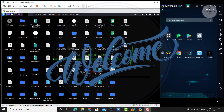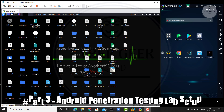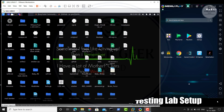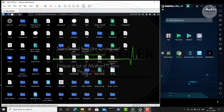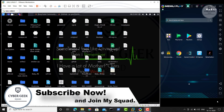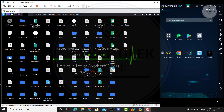Hey guys, welcome back to Cyber Geek. In today's video we are going to see Part 3 for Android penetration testing lab setup. In the previous video we already saw what emulators are out there and which one you need to choose. For my case, MEmu Player worked fine so I chose this one. In Part 2 we saw how to set up Burp Suite to work with it. Now in this episode we are going to see how to monitor traffic for a particular application.